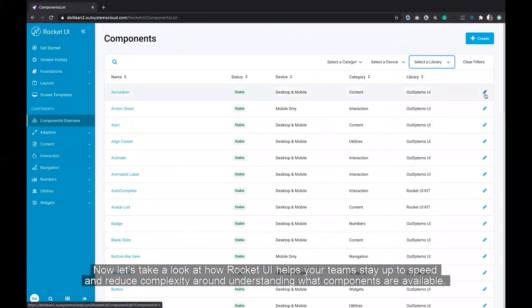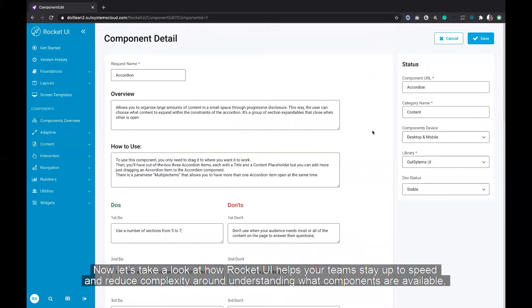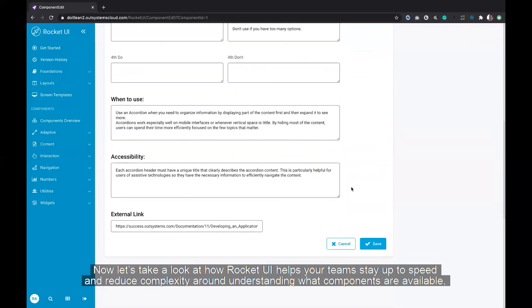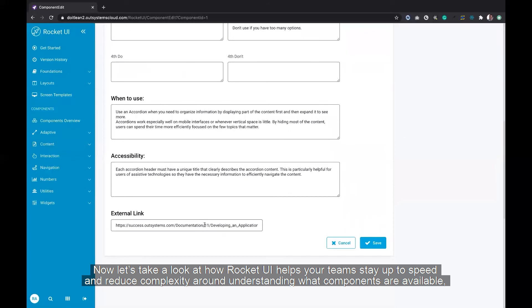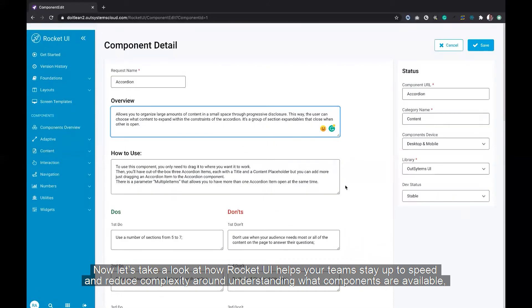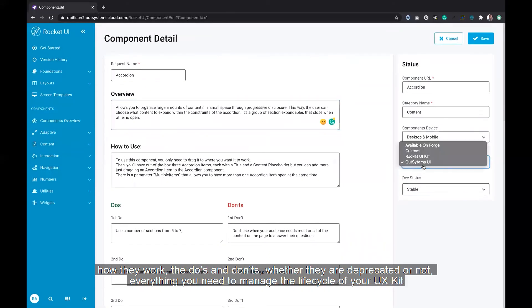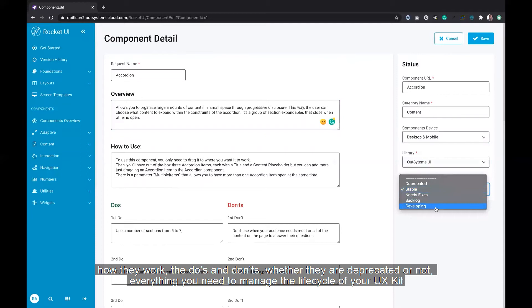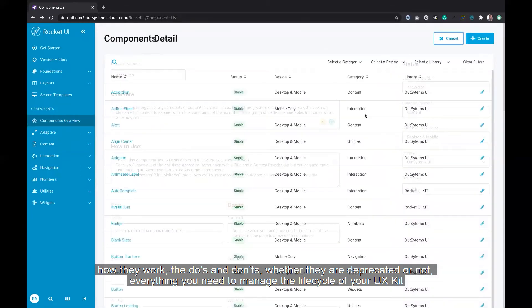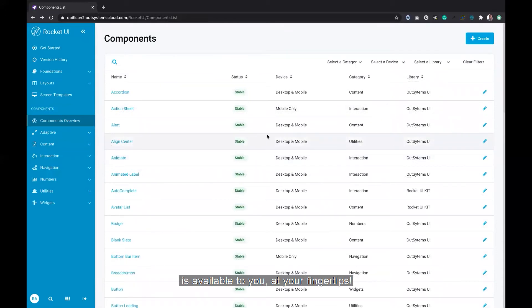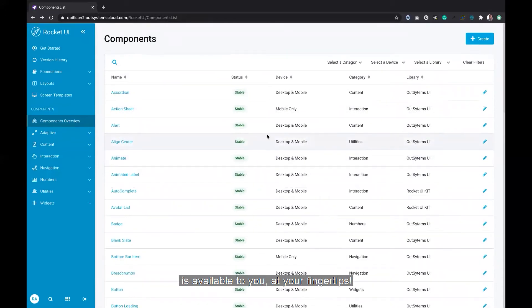Now let's take a look at how Rocket UI helps your teams stay up to speed and reduce complexity around understanding what components are available, how they work, the do's and don'ts, whether they're deprecated or not. Everything you need to manage the life cycle of your UX kit is available to you at your fingertips.